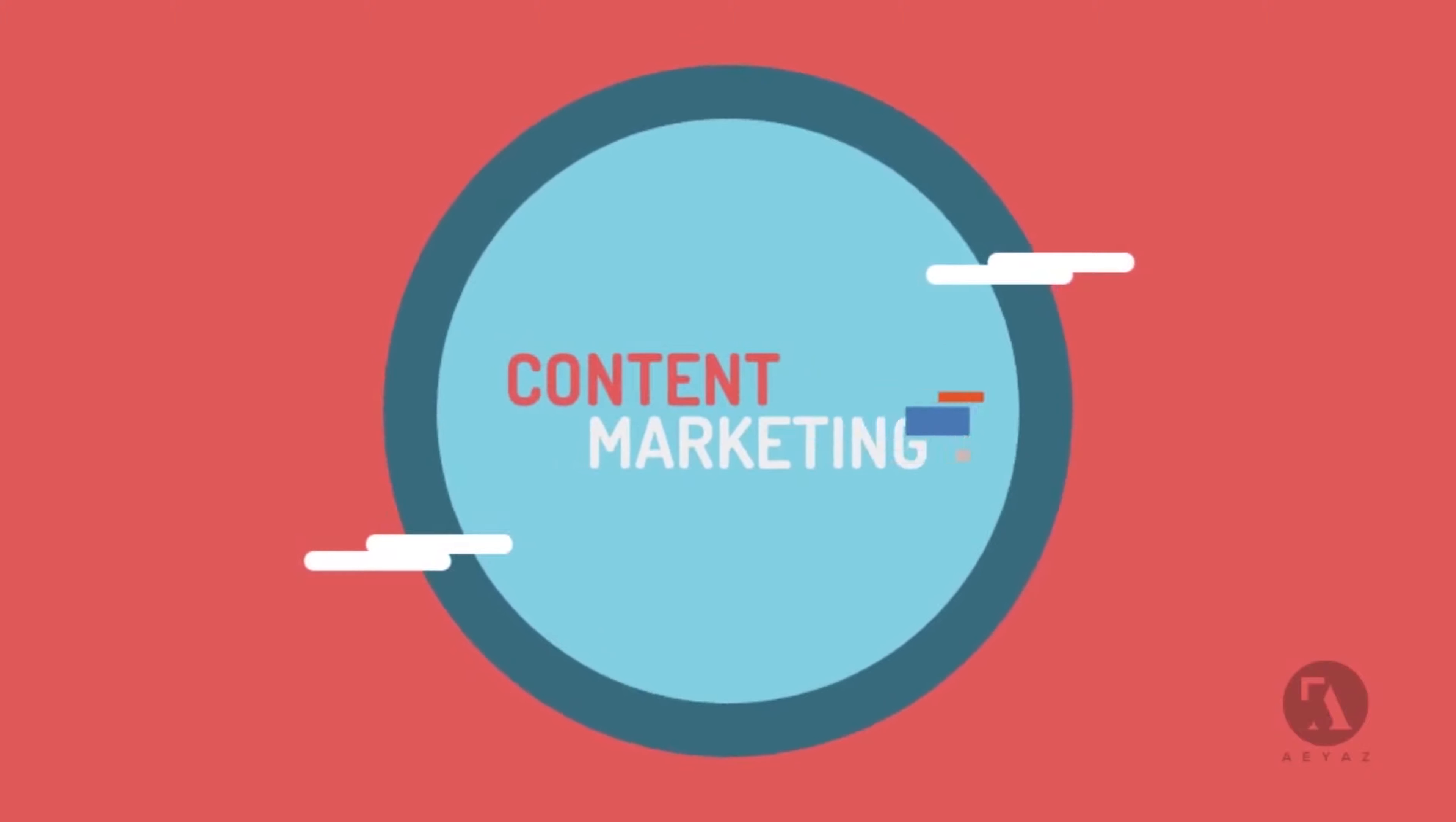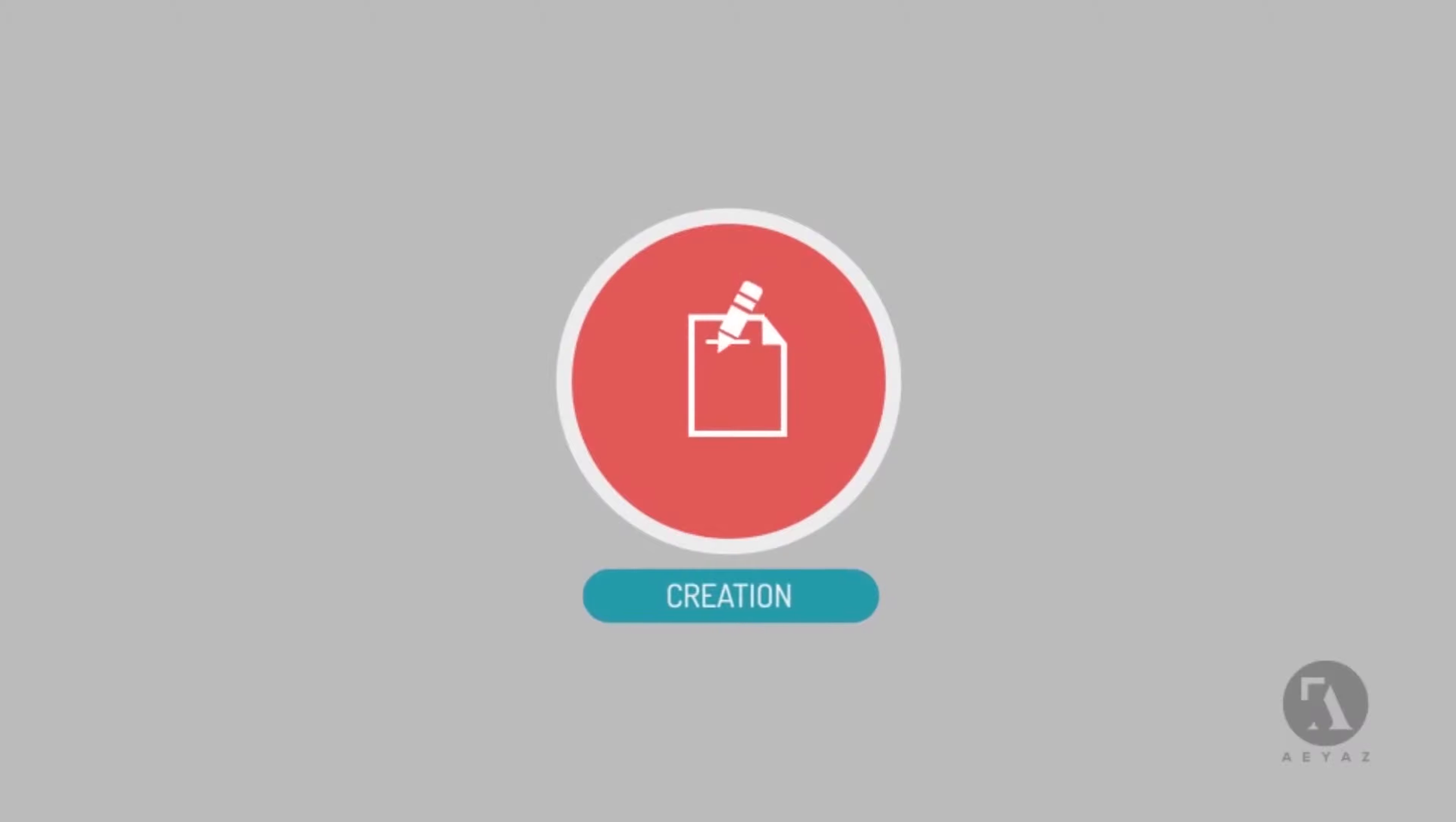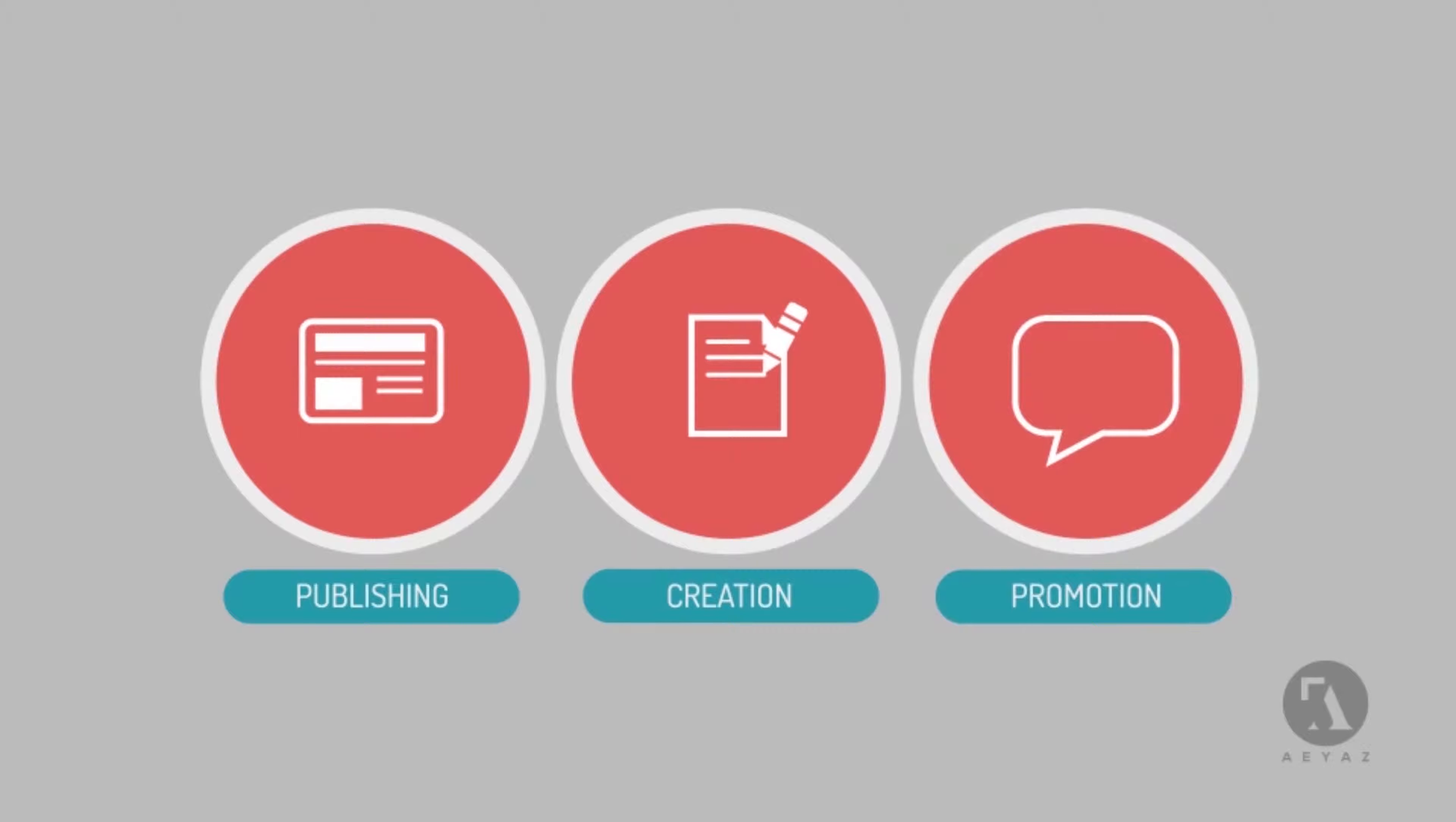Content marketing can help you do this. Content marketing is the process of creating, publishing, and promoting custom content for marketing purposes on a regular basis.